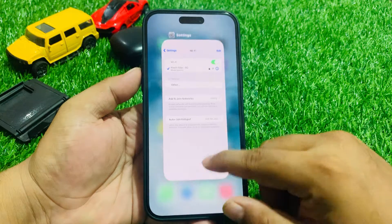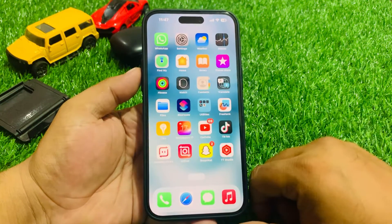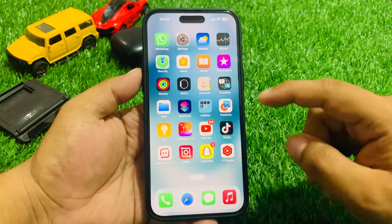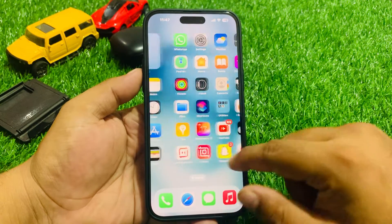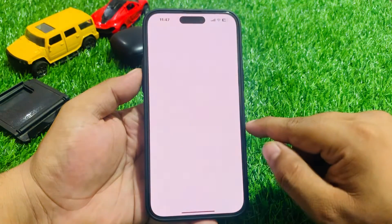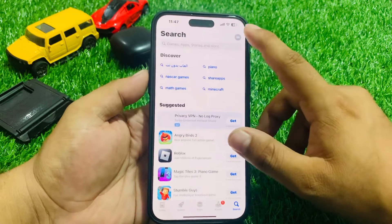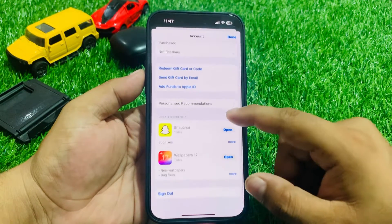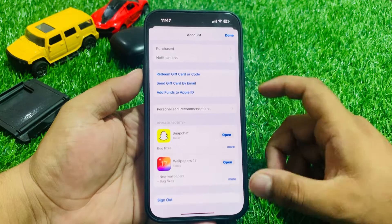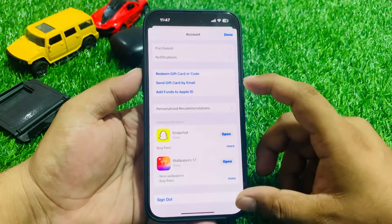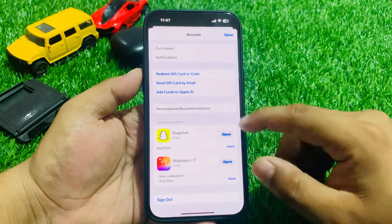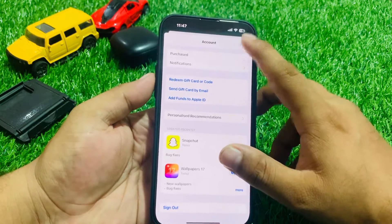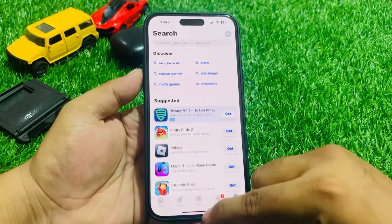If solution number two is not working, apply solution number three. Solution number three: check for a TikTok app update. Tap on the App Store, tap on the profile icon, scroll up a little bit, and you can see if a TikTok app update is available. Simply update the TikTok app to fix your problem.